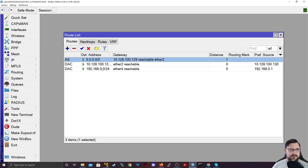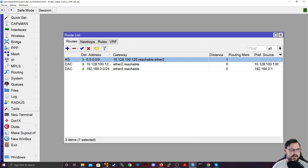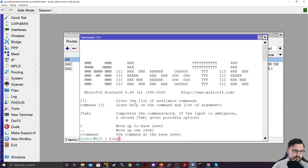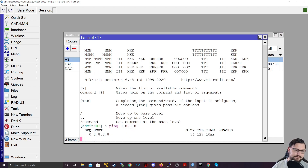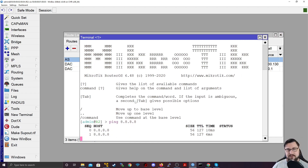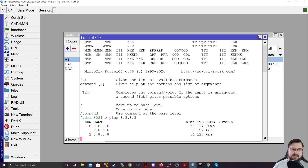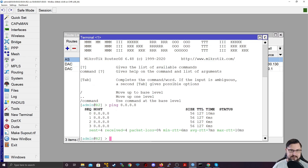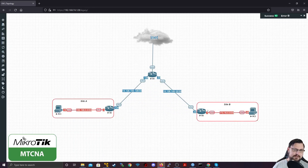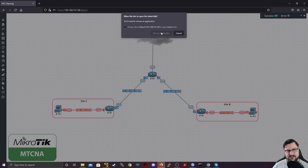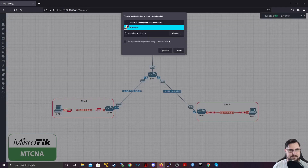Now we've configured a default route out. Let's see — do we have internet access? We're going to ping 8.8.8.8. And we do indeed have internet access, so that's perfect. We're going to do the same for router three quickly, but this we'll just do through the command line, so you can see the differences.